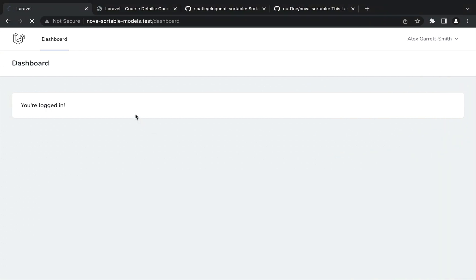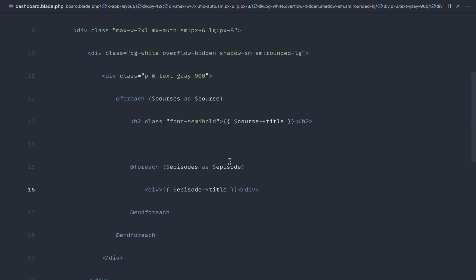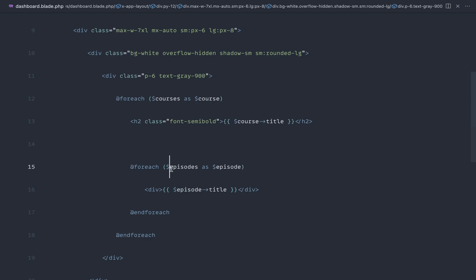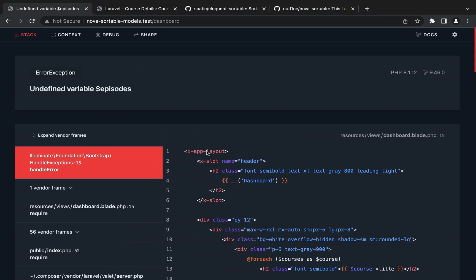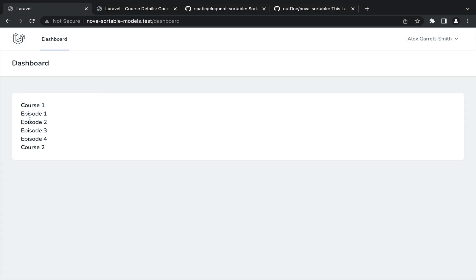And for each of these, let's just create an H2 with a class of font semibold. And let's just say course title. And then of course, we want to iterate through all of the episodes. So episodes as episode. And let's go ahead and just dump these out here in a div. So episode and title. So if we head over now and give this a refresh, let's just fix that up. Course episodes. There we go. So we've got episode 1, 2, 3, and 4. Now, of course, they're in the correct order at the moment. But we want to make these sortable.